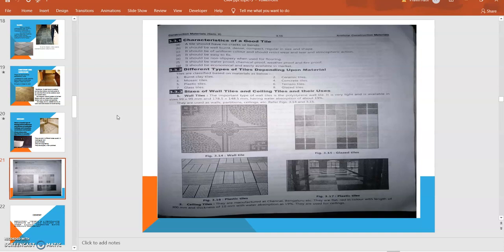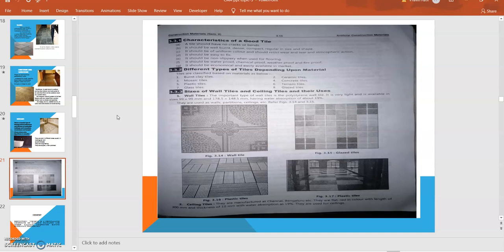Different types of tiles as we discussed earlier - some additional types are burnt clay tiles, mosaic tiles, plastic tiles, glass tiles, ceramic, concrete tiles, terrazzo, and glazed tiles. The size of wall tiles and ceiling tiles and their uses: wall tiles and their sizes are available as 19 mm by 19 mm and 178.5 by 148.5 mm having water absorption of about 19%. They are used for walls, partitions, and ceilings.